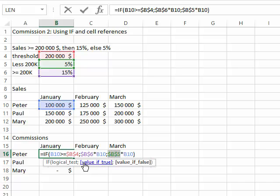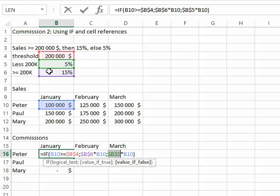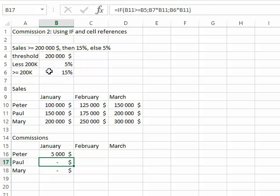I'm going to fix both. I don't want to fix B10 because I do want it to move down and to the right for the next month. The only thing I need is to fix my threshold and my commissions horizontally and vertically. That's what I need to do.